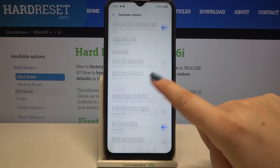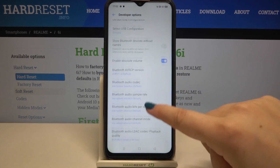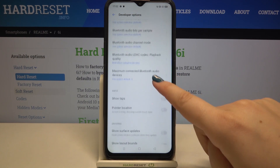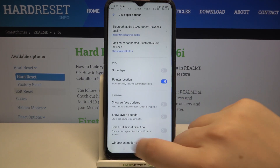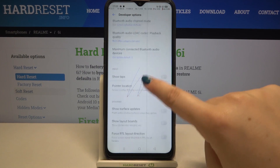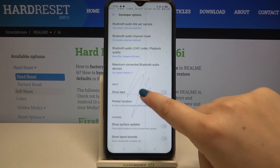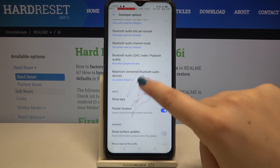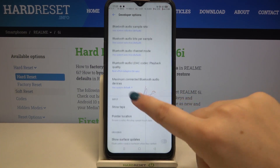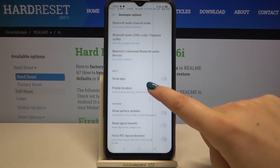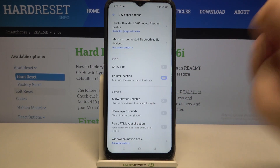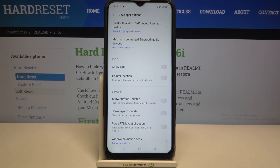All you have to do in order to activate an option is to tap on its switcher, and as you can see the option — in my case Pointer Location — is immediately activated and applied. Obviously you can turn it off whenever you want by tapping on the switcher again.